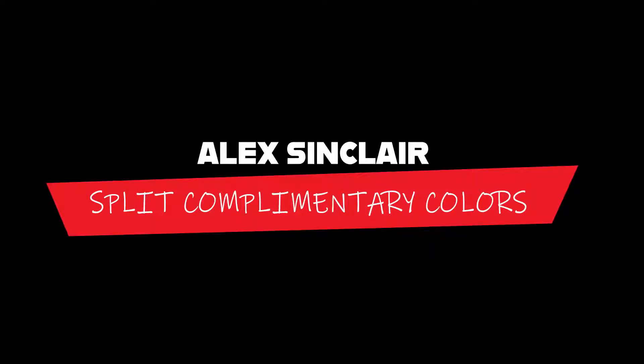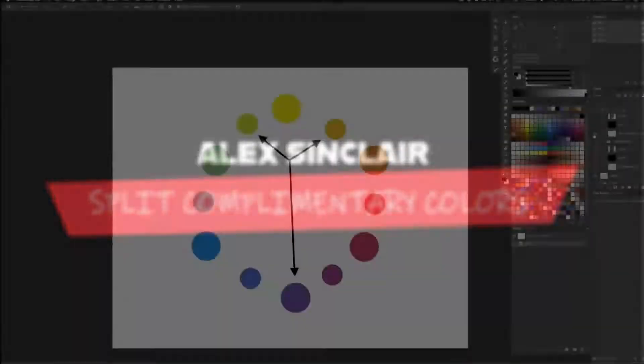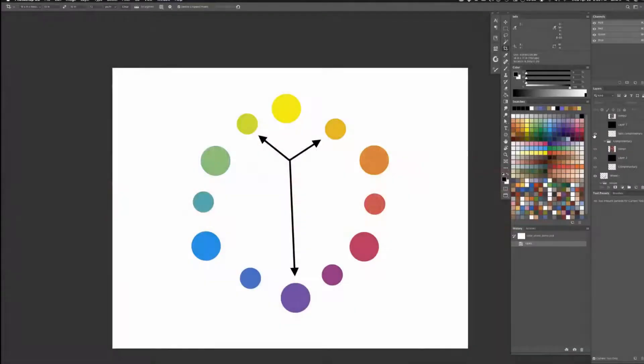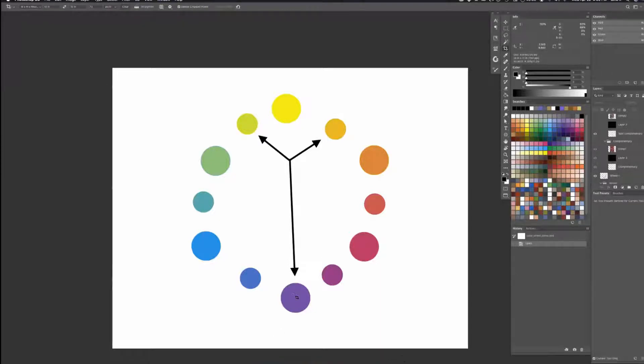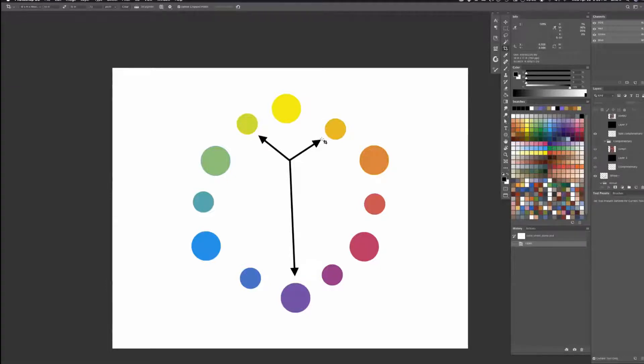Our next thing is called split complementary. It becomes a mostly three-color composition where you have one color, like purple, and you pick the complements, the colors that are to the side of the complementary color.